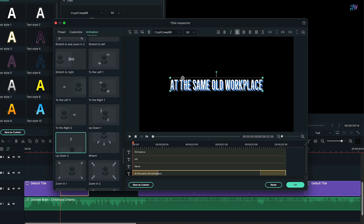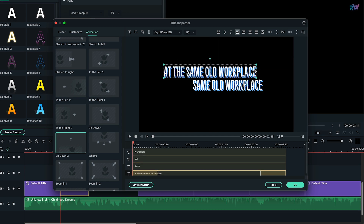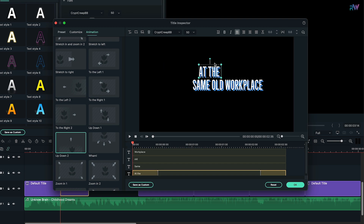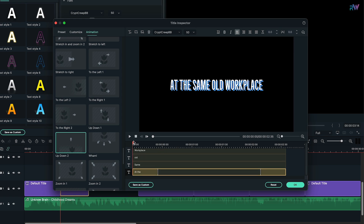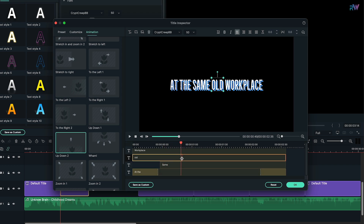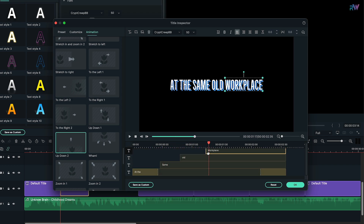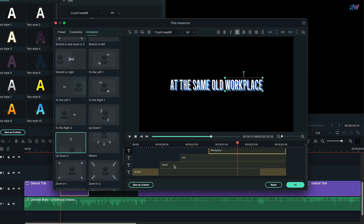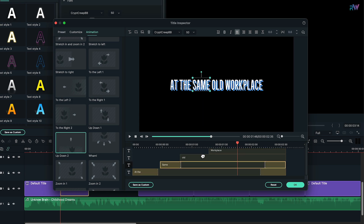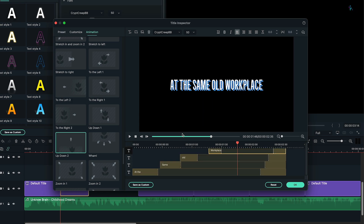After that, just blend every word into the complete sentence. Now select the main sentence, change its position and remove the words which we had already written. Again, change the position of the text as it was before. Now listen to the song again and manage the timing of every single word. After that, select every word one by one and apply the same animation to all of them.